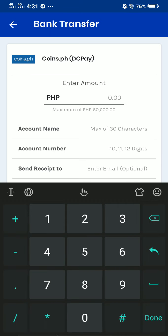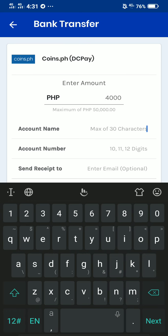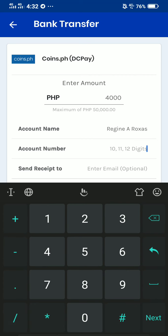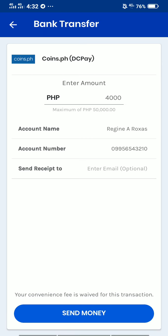For example, you're going to send 5,000 or 4,000 pesos. Then you need to enter the recipient's number. For example, the name is Regime A. Rojas — this is just an example — and the number is 0995-654-3210. Just remove the keypad and tap send money.